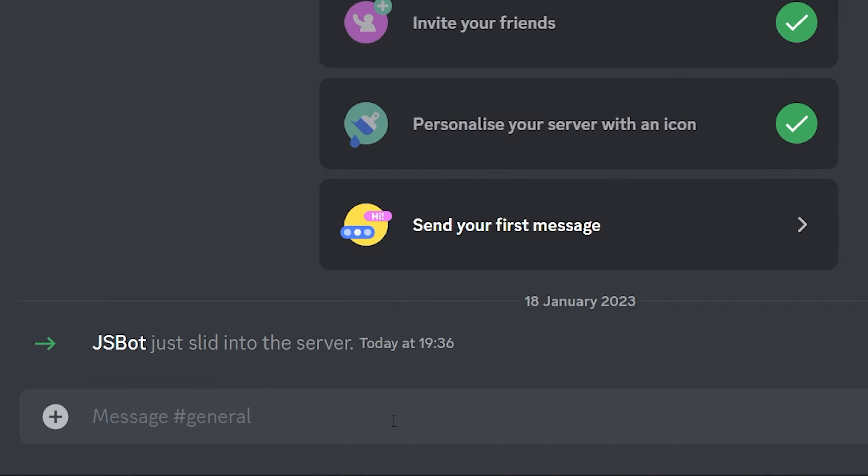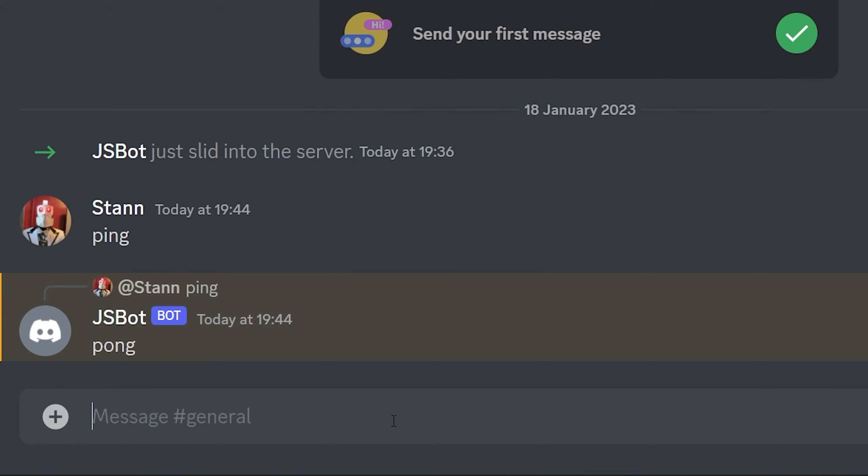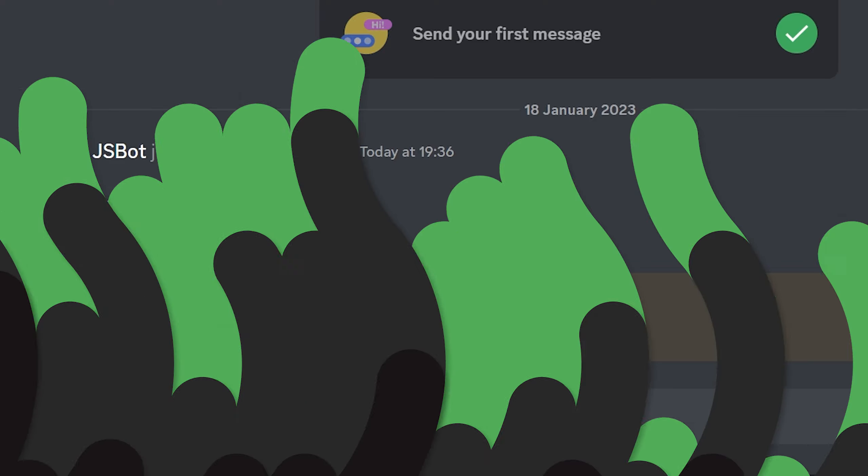And this bot is just a simple ping pong bot. So if we go ahead and type ping in general. As you can see the bot has replied to me with pong. So that is how you set up your JavaScript bot. Hopefully this video was helpful and if it was definitely leave a like and subscribe and I'll see you next time.